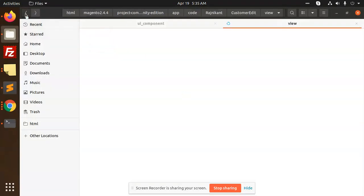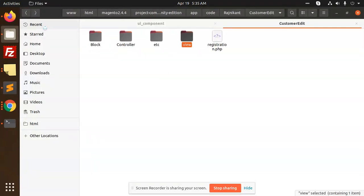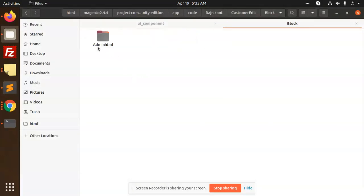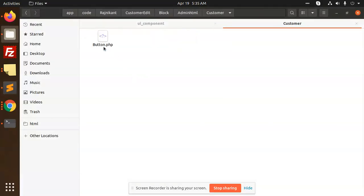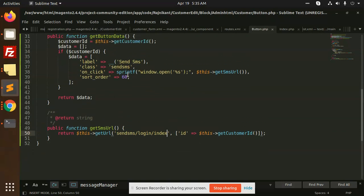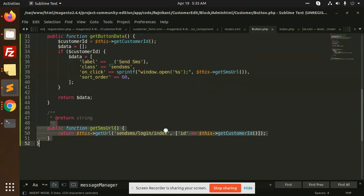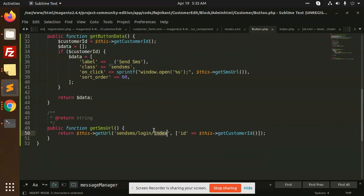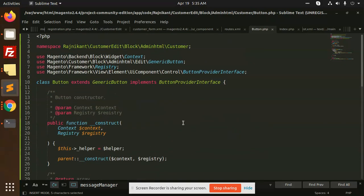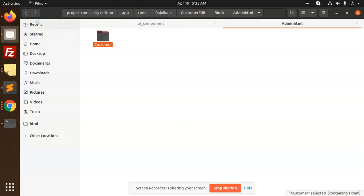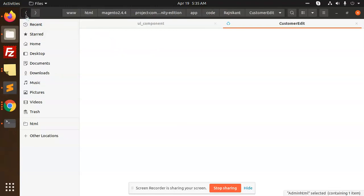We need to put the path - we have the block admin HTML customer button. Here I have created the button Send SMS and the URL. This is the controller send SMS login index. After this, I will create a controller.